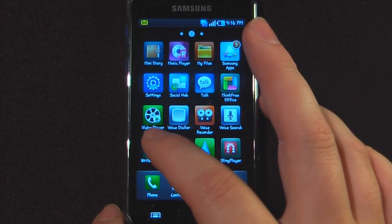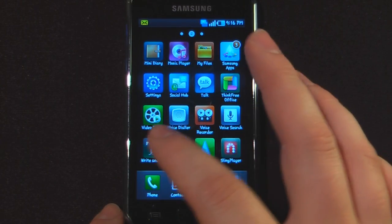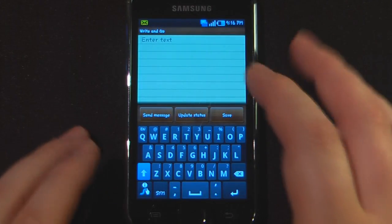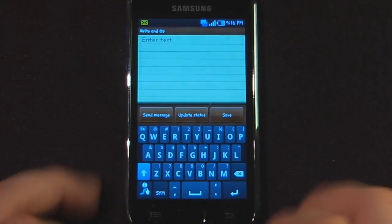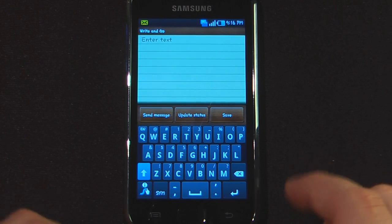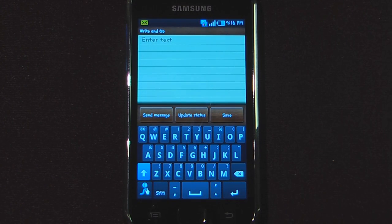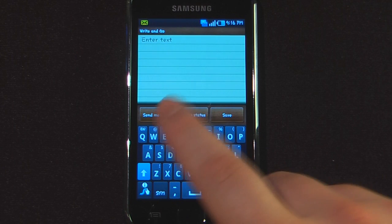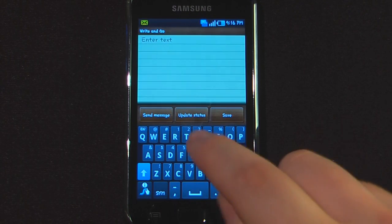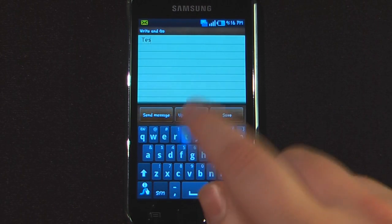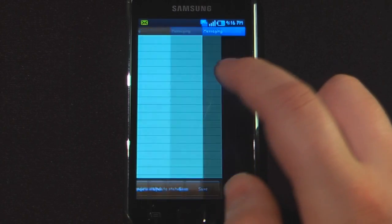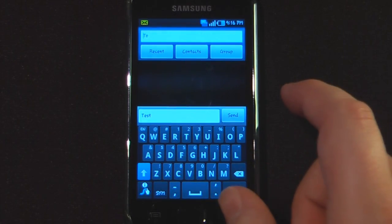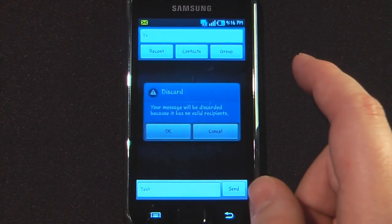We have Write and Go, which is a simple documents app — kind of like a memo pad for your Android device. A cool thing about it is you can also update your status on Twitter and Facebook, or send it as a message. If I type something and say "send message," I can send it to one of my contacts.